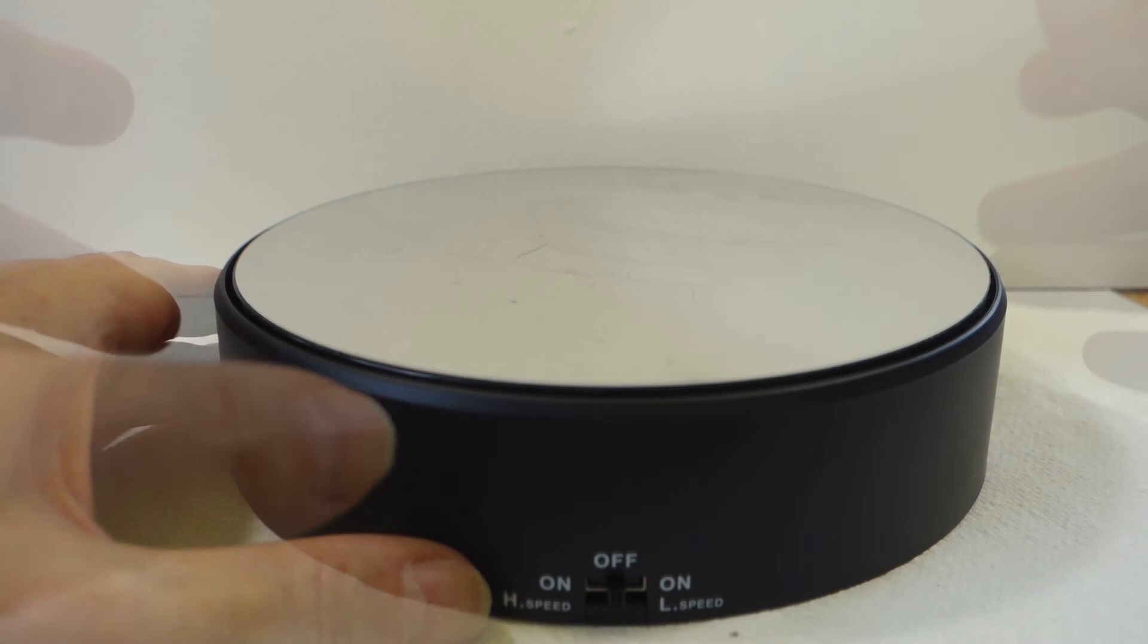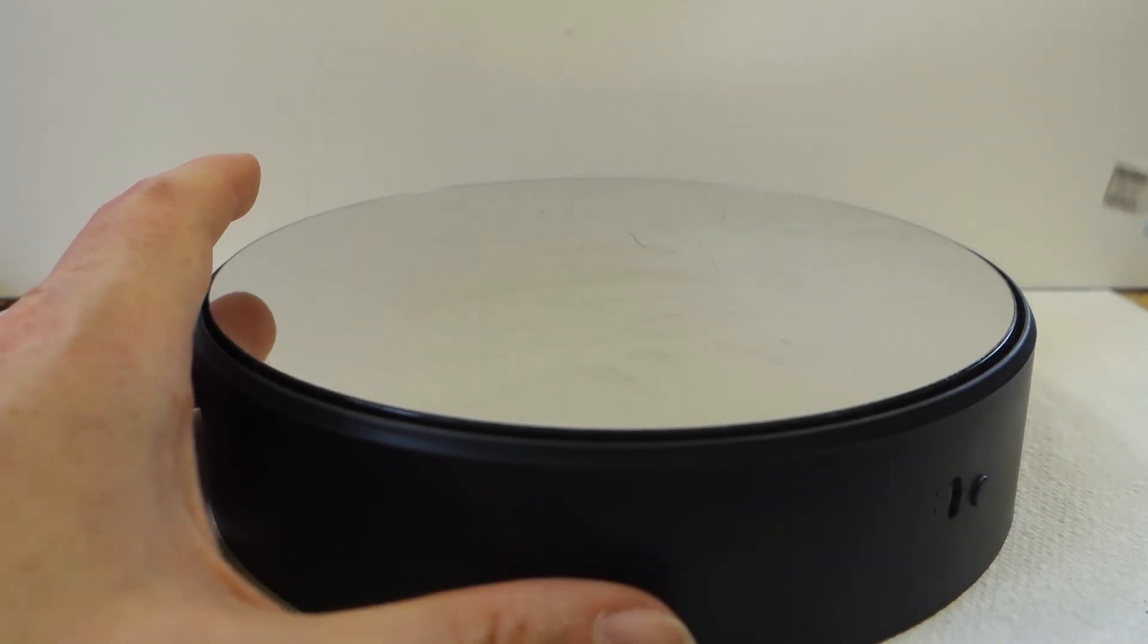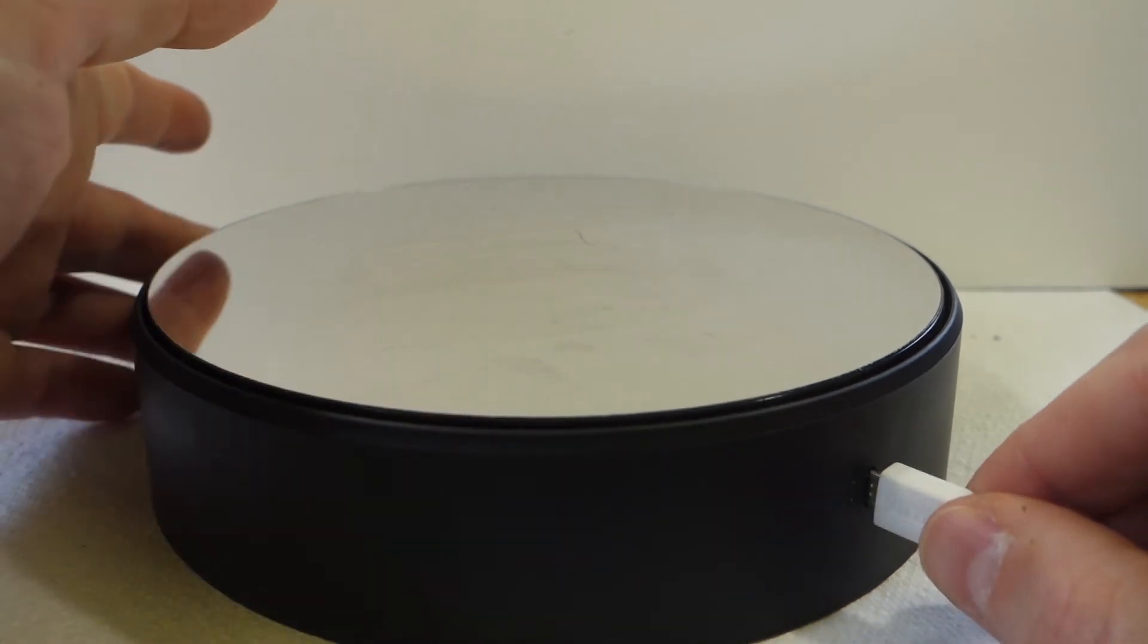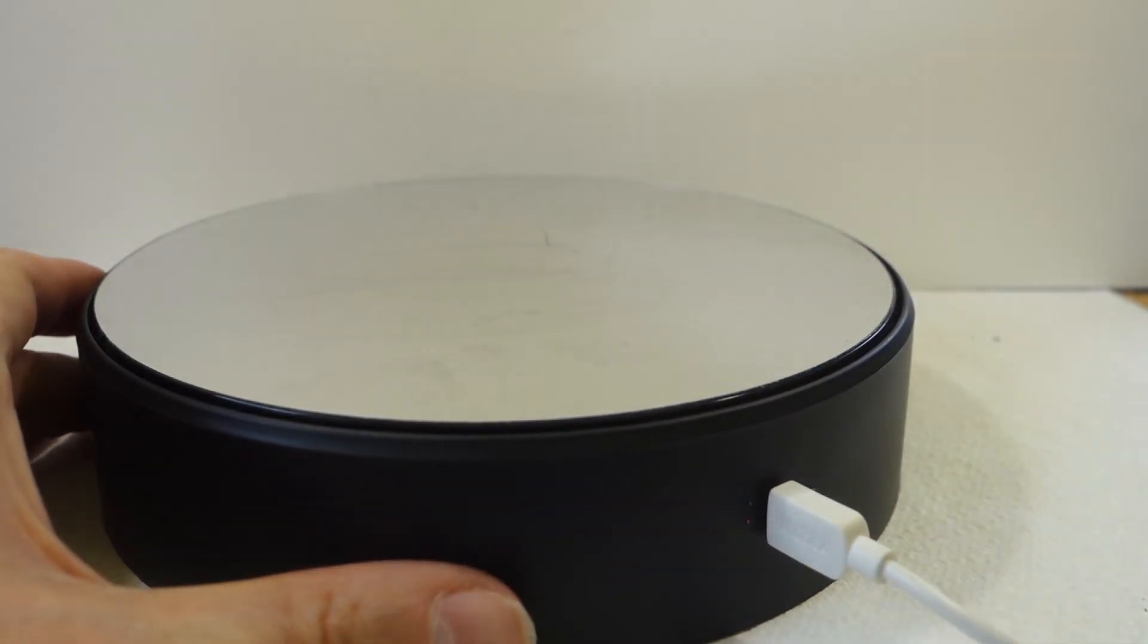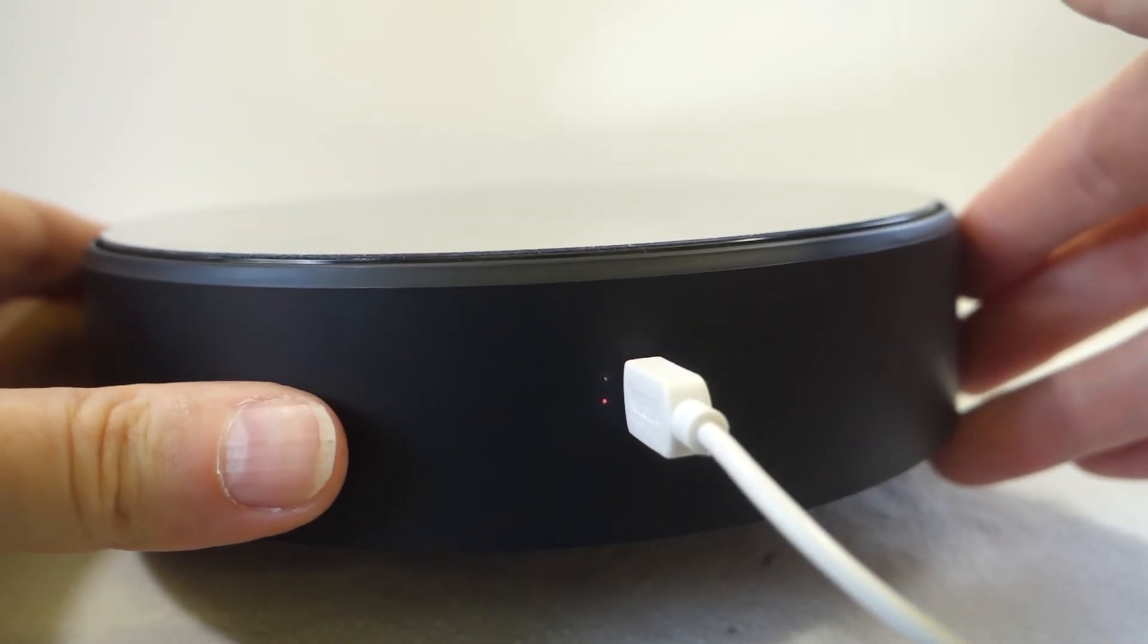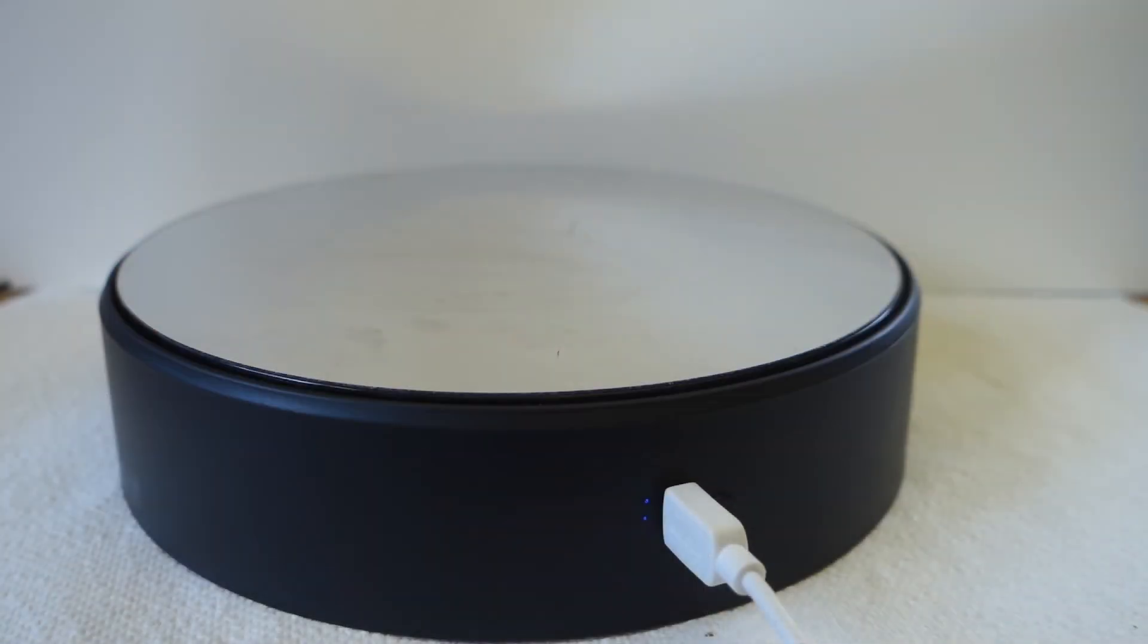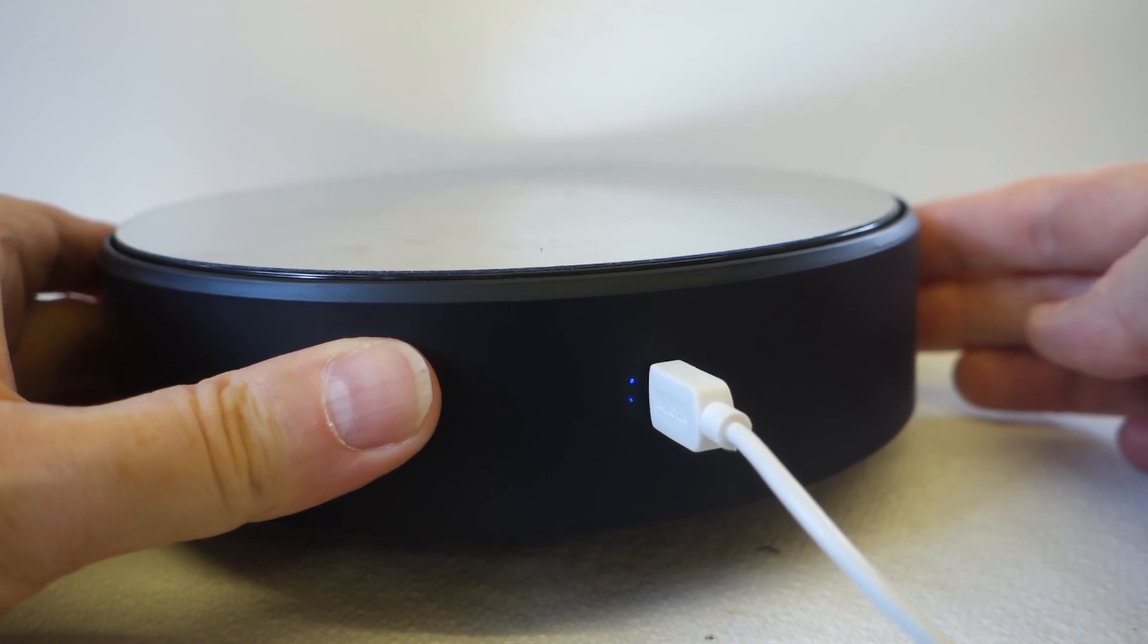Now, if I turn it around, we can see the charging socket. Let's take a USB plug and plug that in. And you can see the red light there where the battery is charging. And when it's charged, the top light will turn blue. And here you can see the blue light where the battery is fully charged.